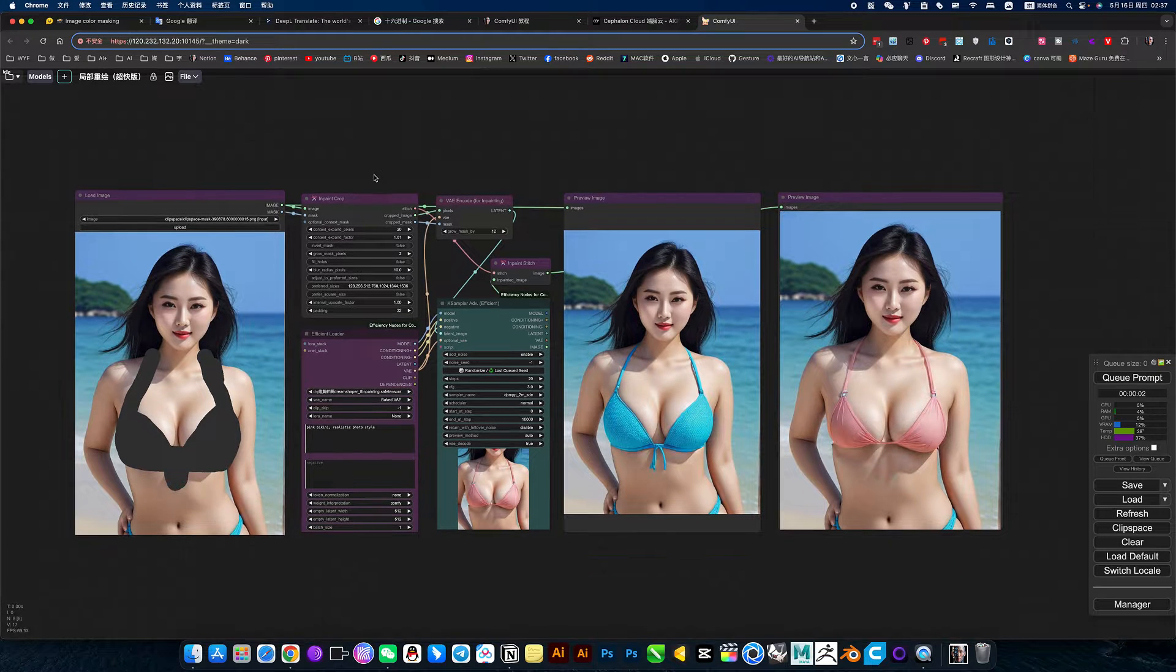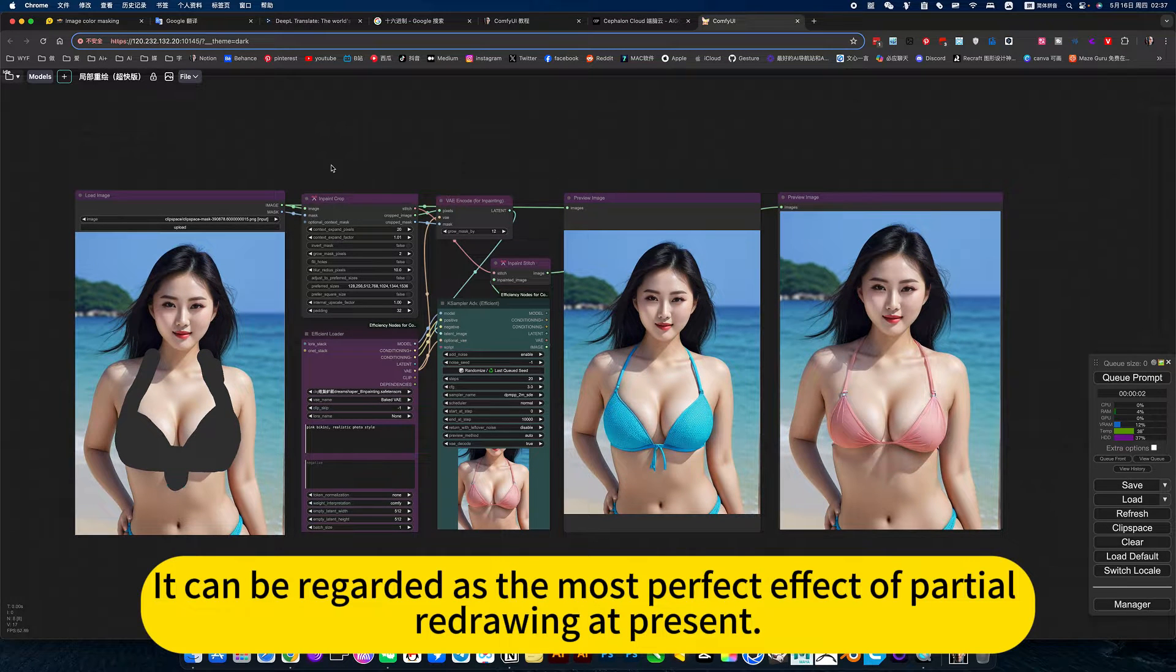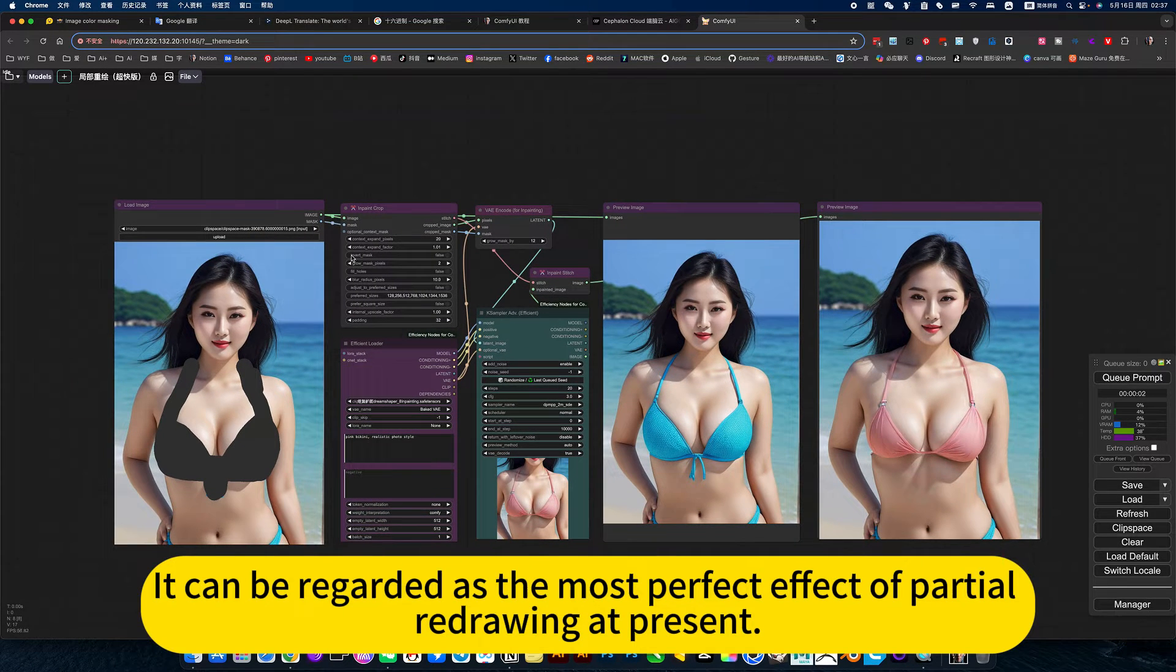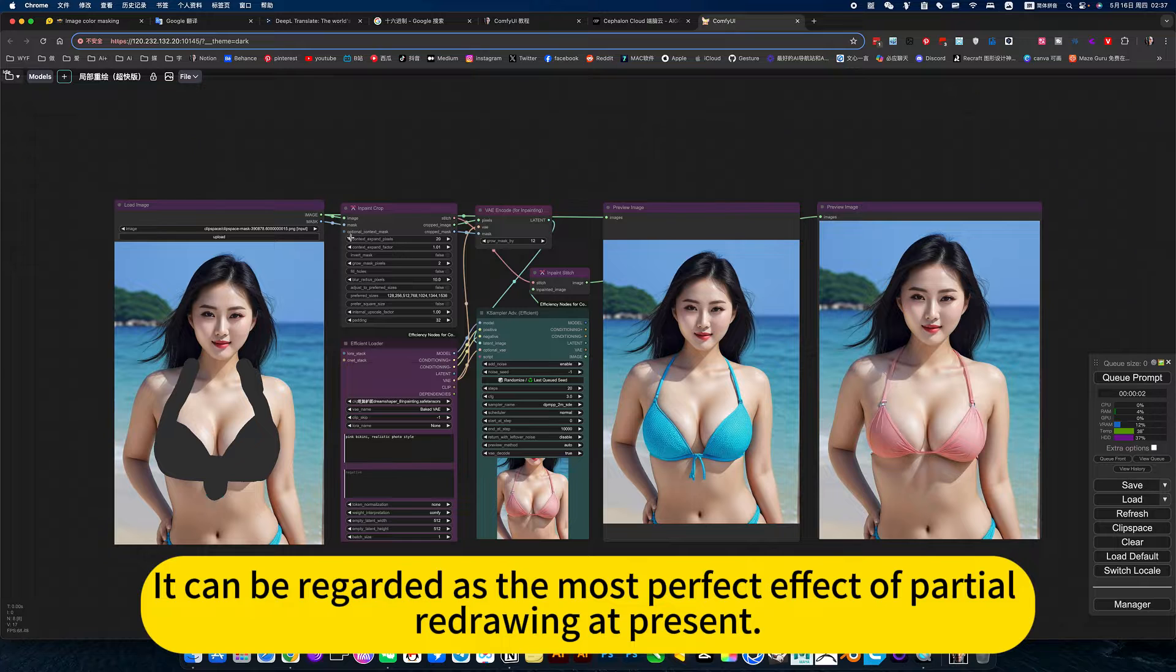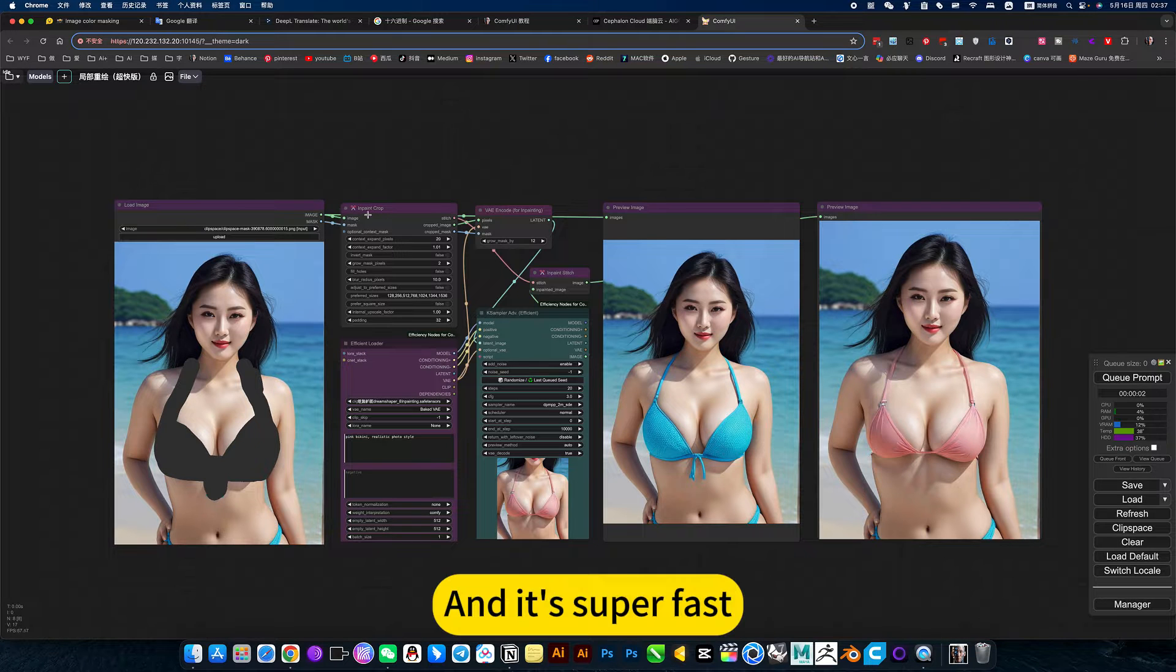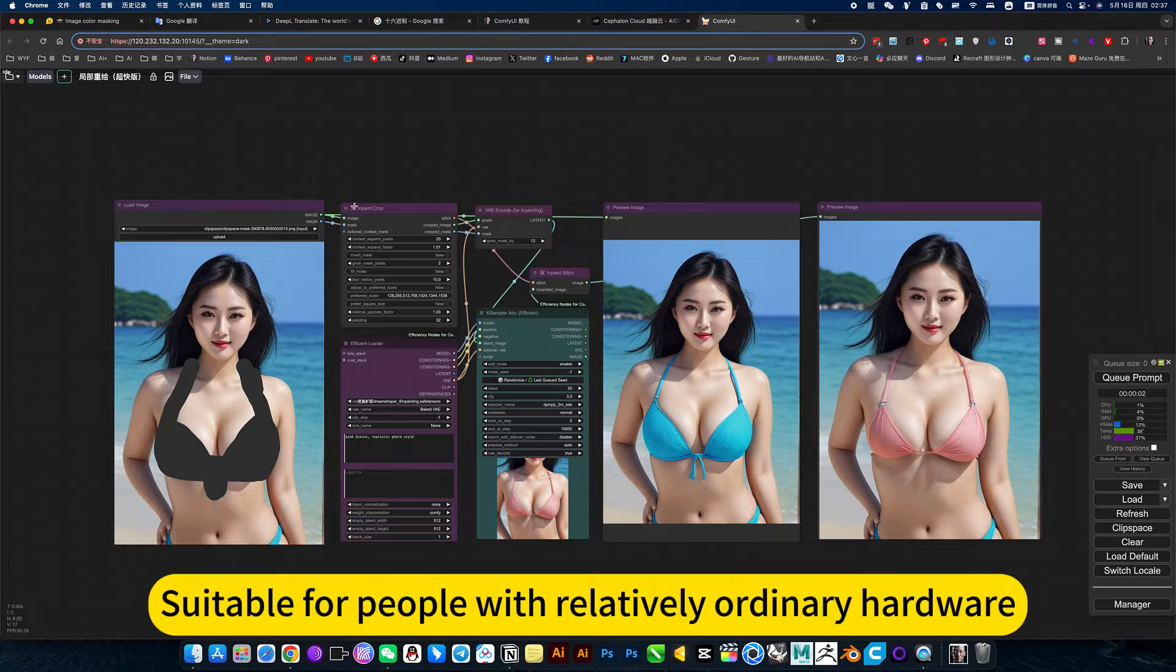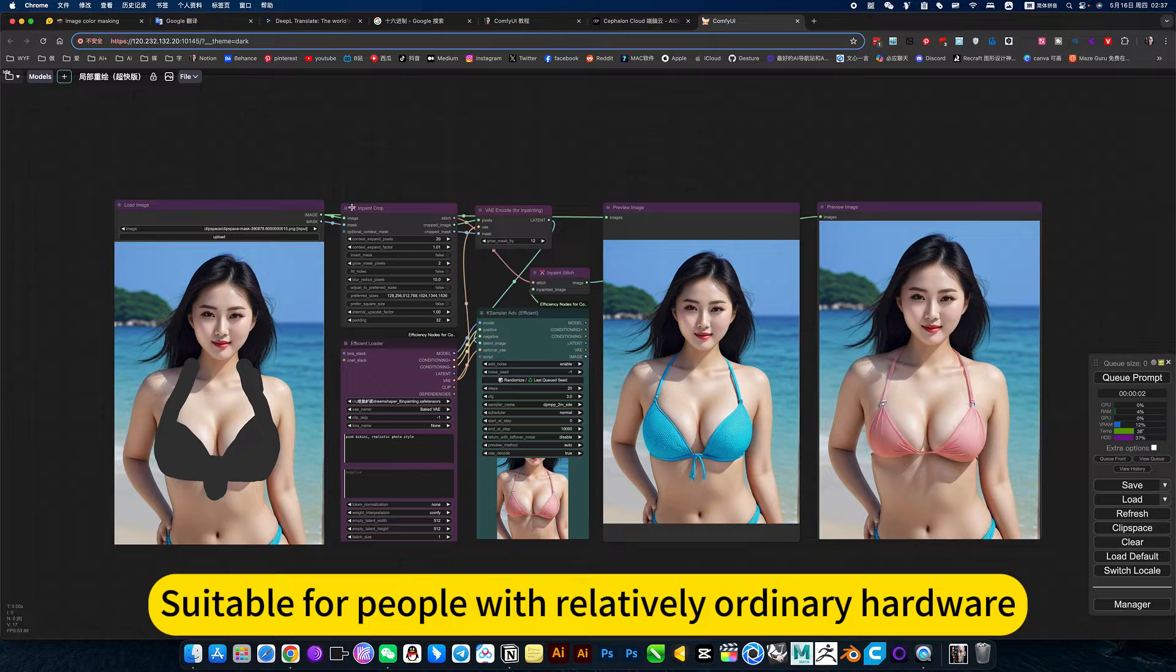Introducing a local redrawing plugin in ComfyUI that can be regarded as the most perfect effect for partial redrawing at present. It's super fast and suitable for people with relatively ordinary hardware.